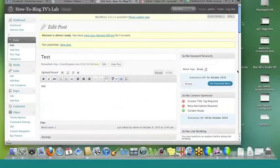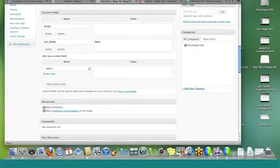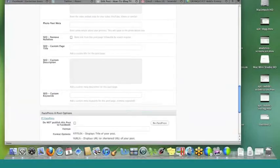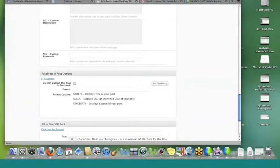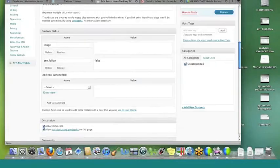Let's talk about Twitter real quick. There are lots and lots of plugins — you've got WP to Twitter, all kinds of different Twitter plugins that you can use for integration. To be perfectly honest, I've had problems with all of them at some point or another.